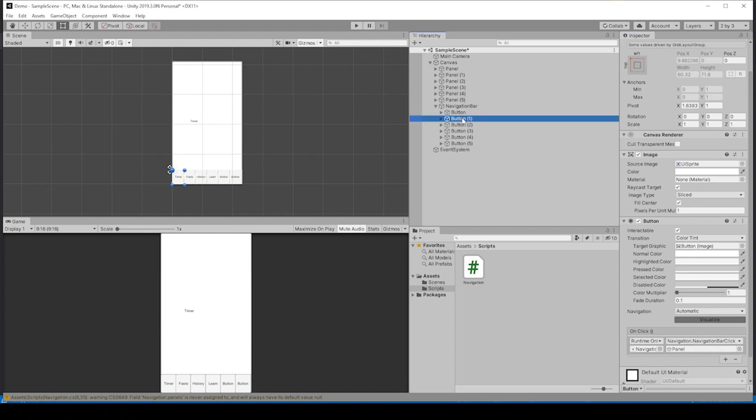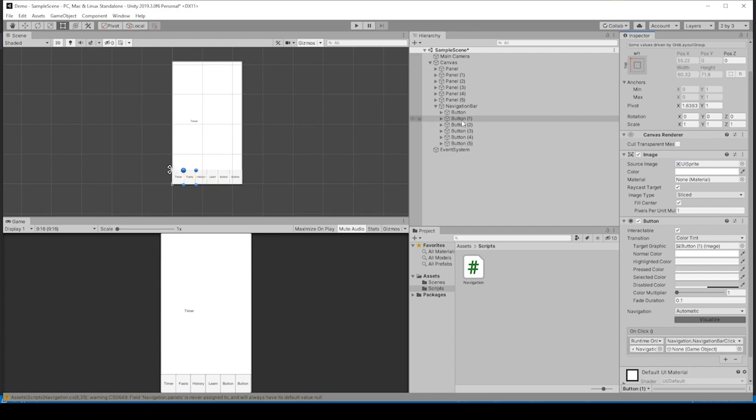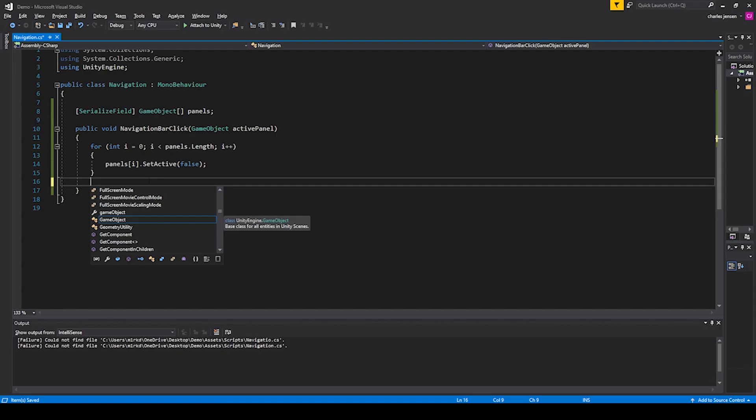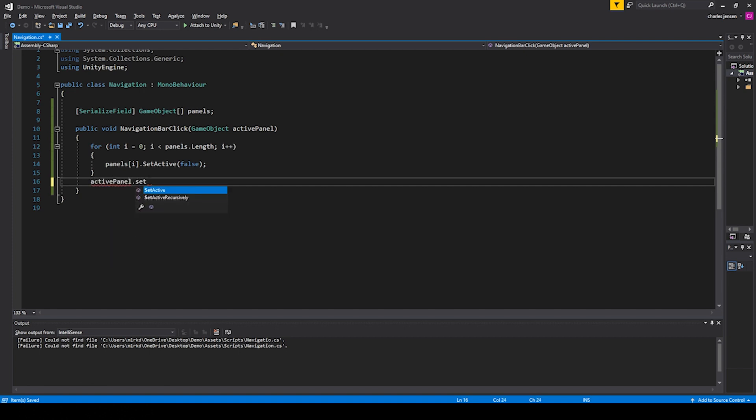After the for loop, after we've set everything to false, if we type activePanel.SetActive to true, it should end up with what we want.